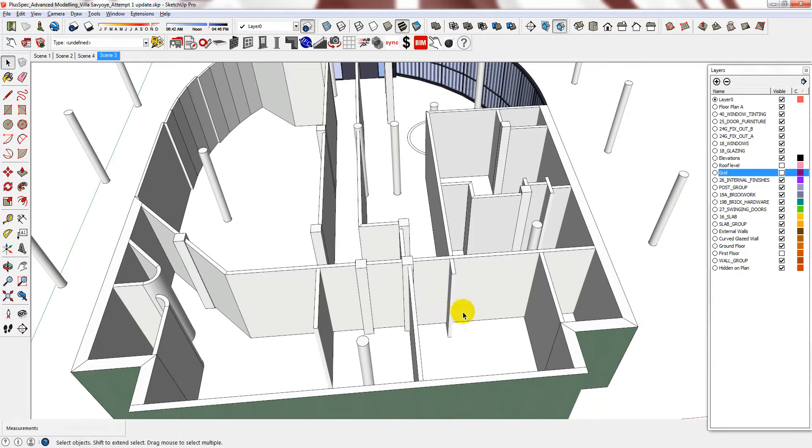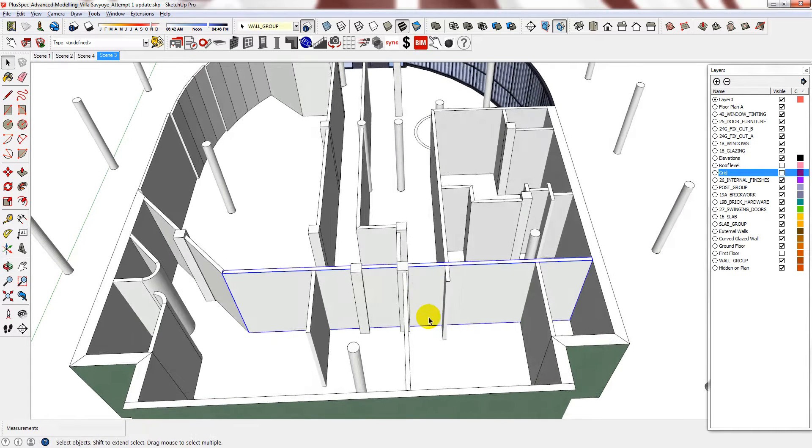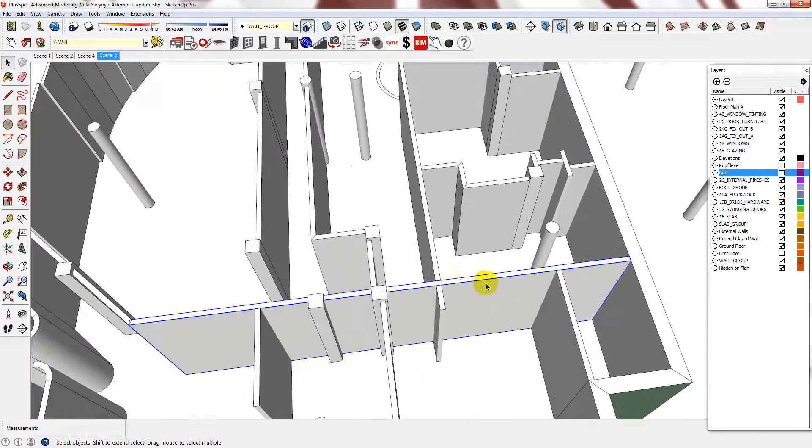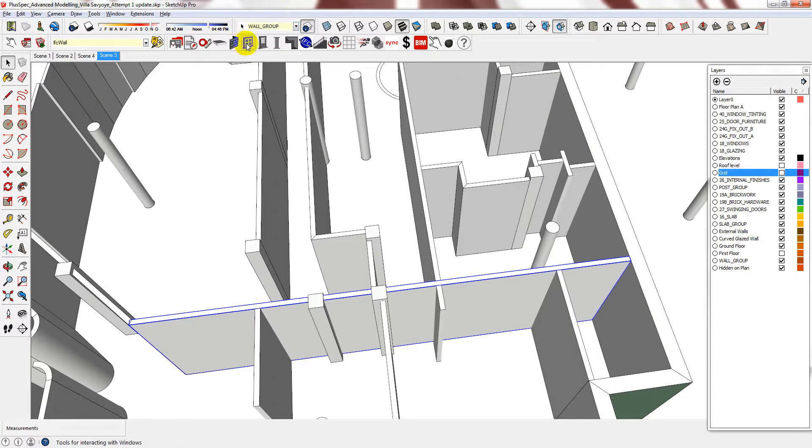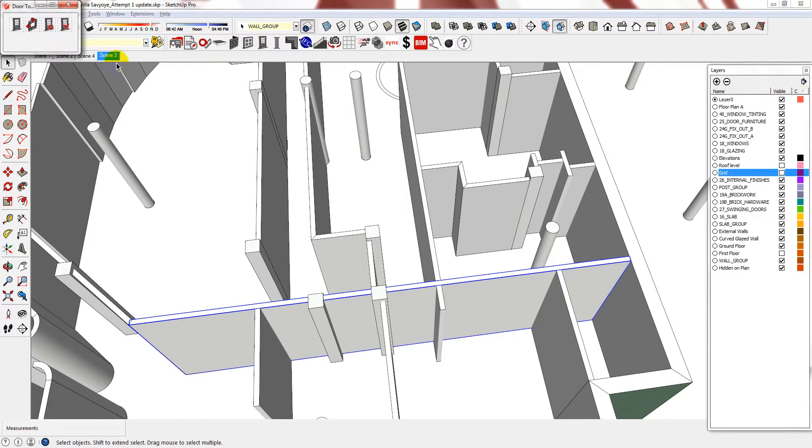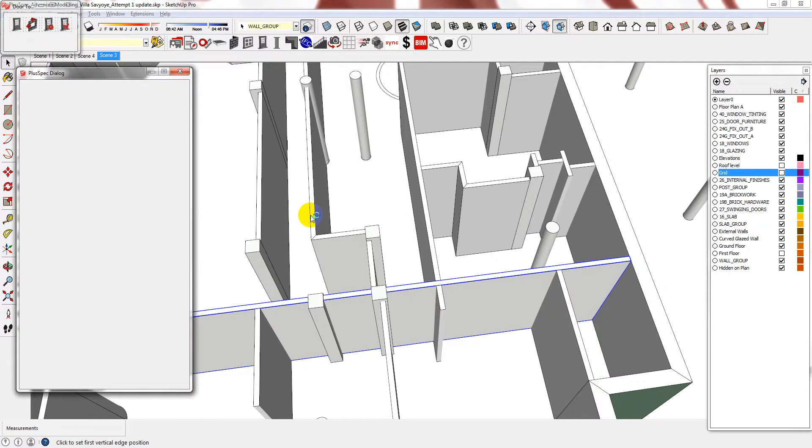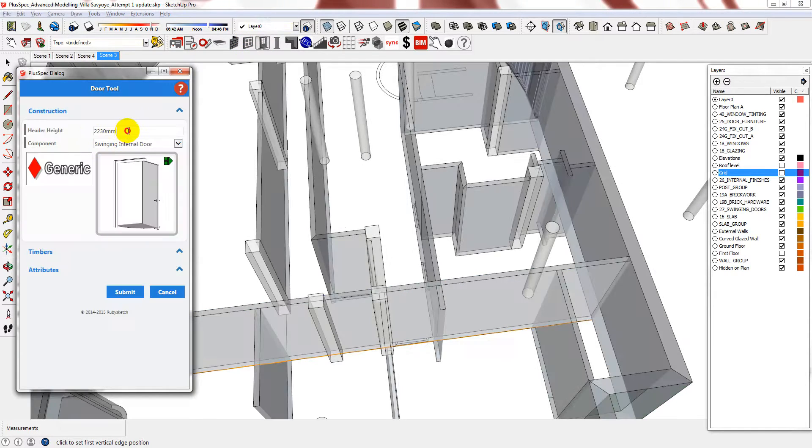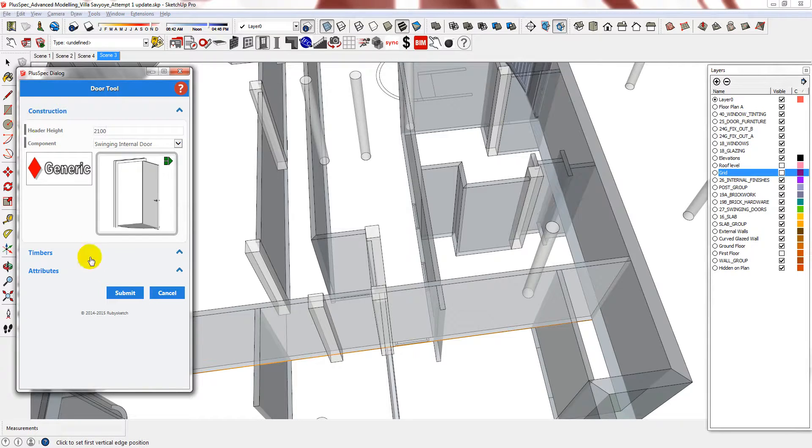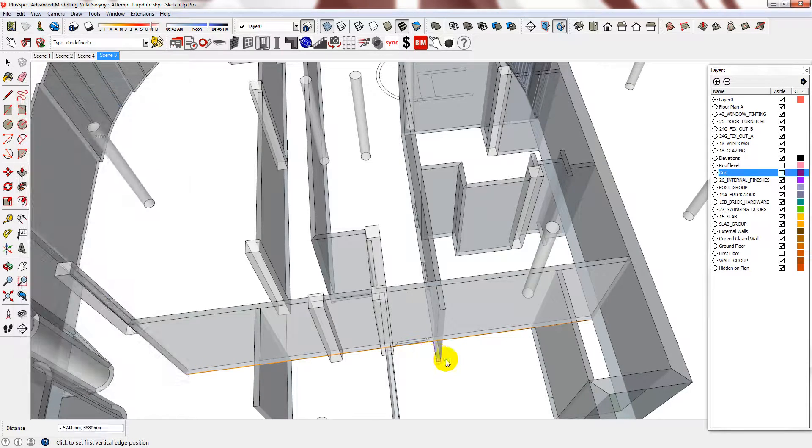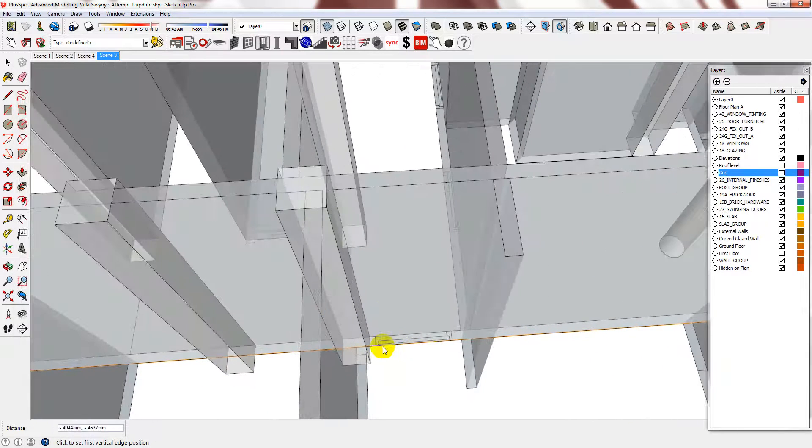Placing doors and windows is very easy. Just select the wall that you want to insert the door or window in, and then select the door, as well as the header height. And then just trace the plan.